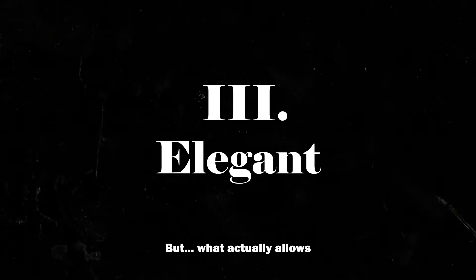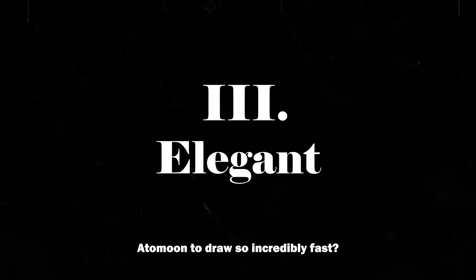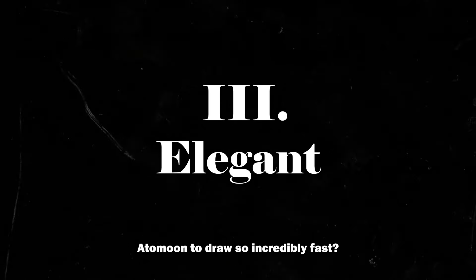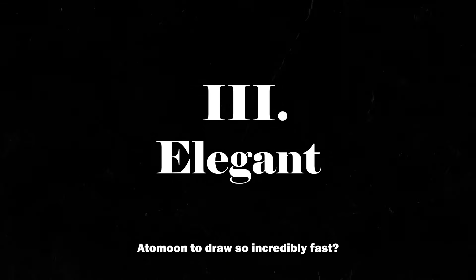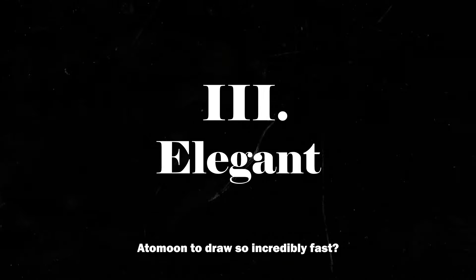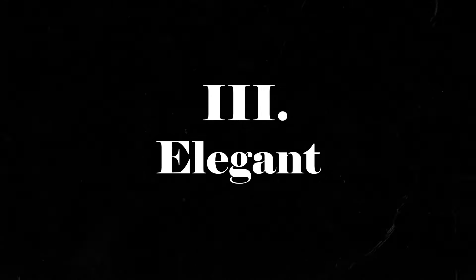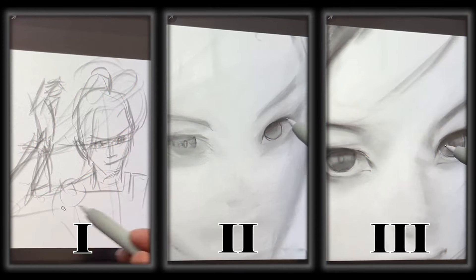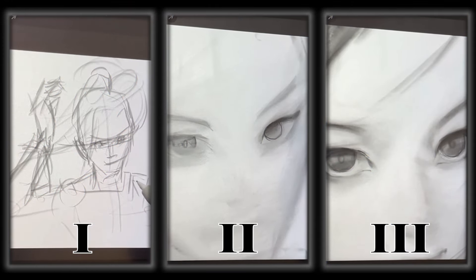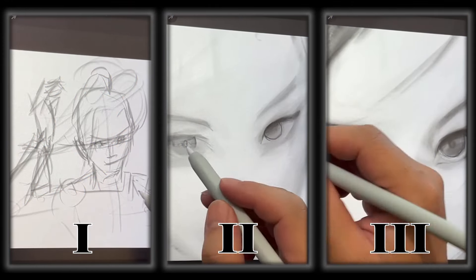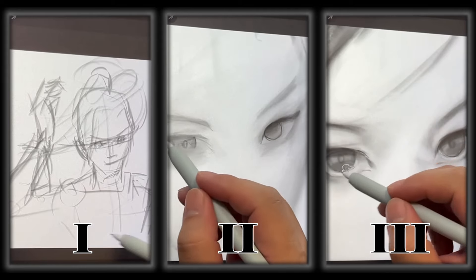But what actually allows Adamun to draw so incredibly fast? Especially considering the fact that his drawing workflow requires three different stages of sketching. Before we get to Adamun's technique, we first have to learn some important fundamentals of art, which we can learn from today's sponsor, Skillshare.